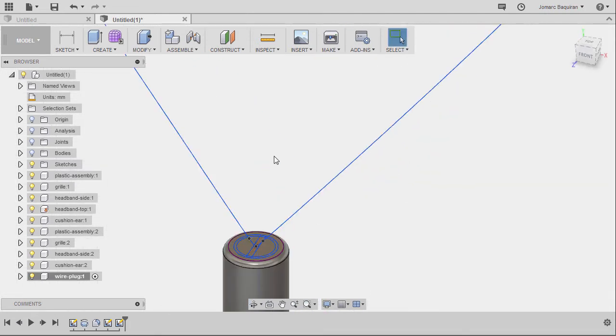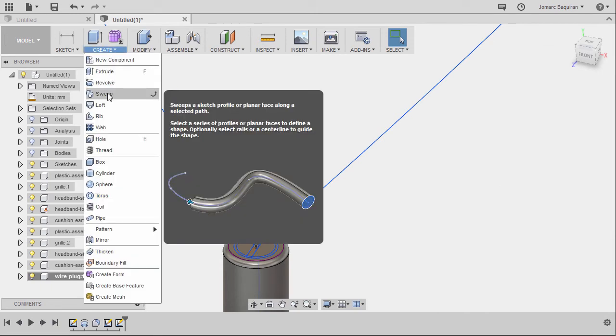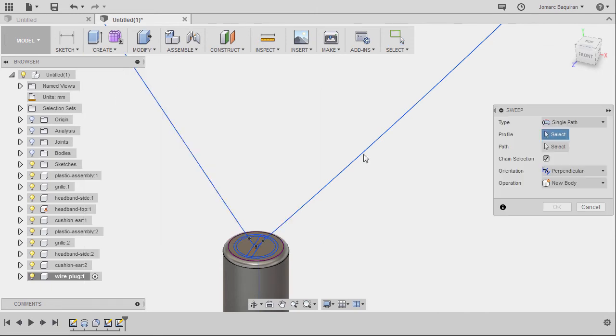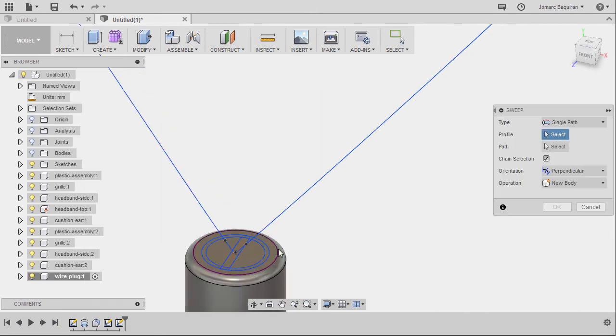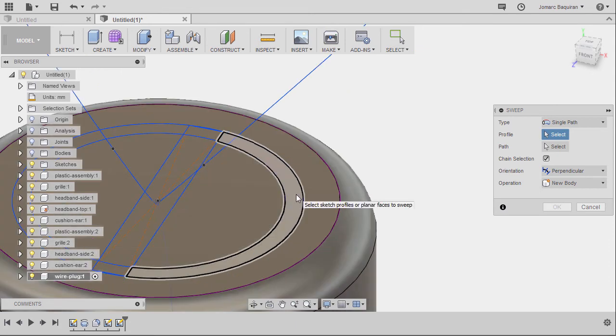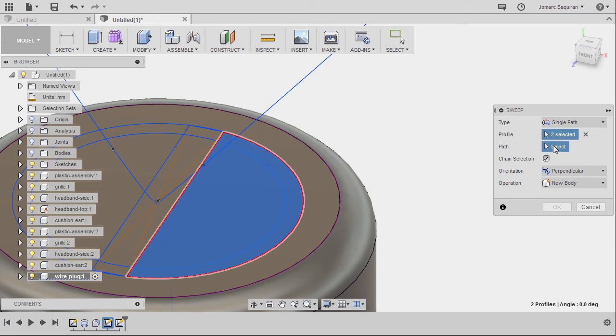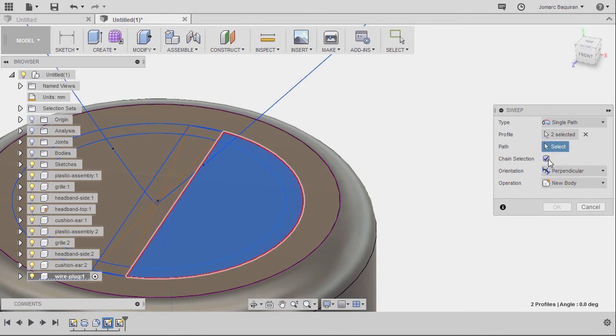Let's head up to our create drop down and select sweep for the profile, selecting this profile and this profile, activating path, selecting this spline but first I'm going to uncheck change selection.